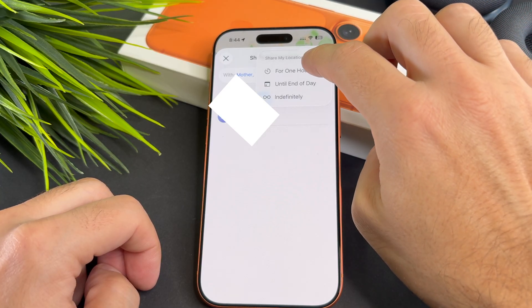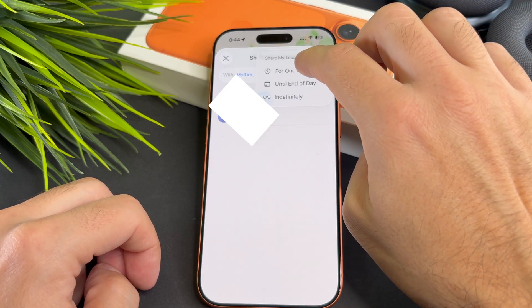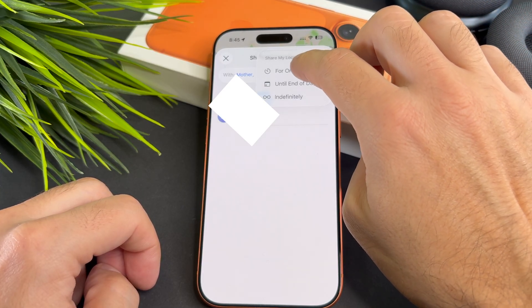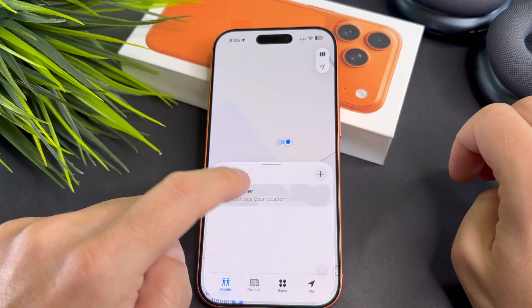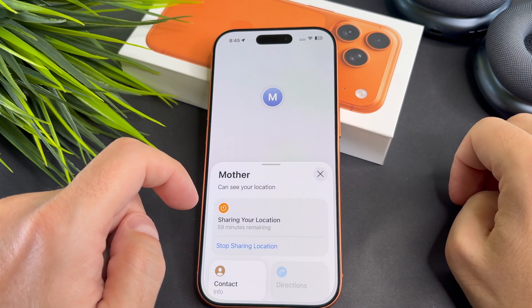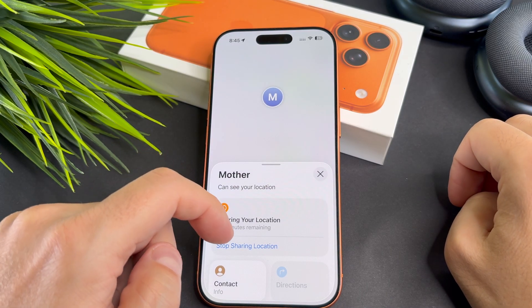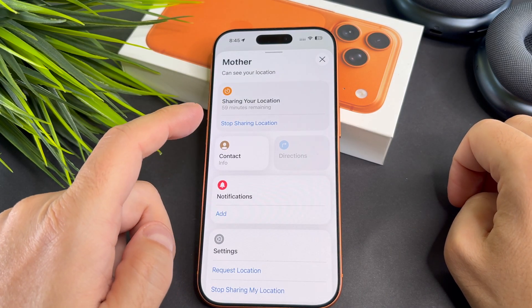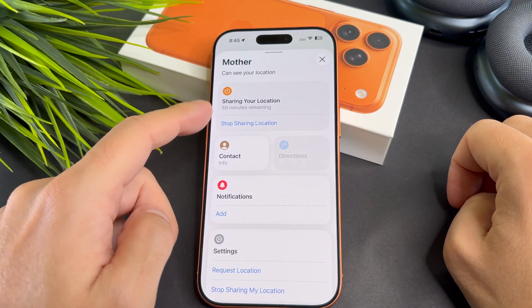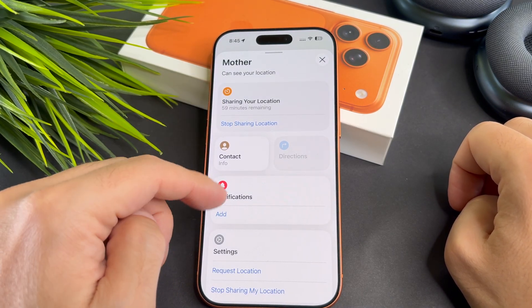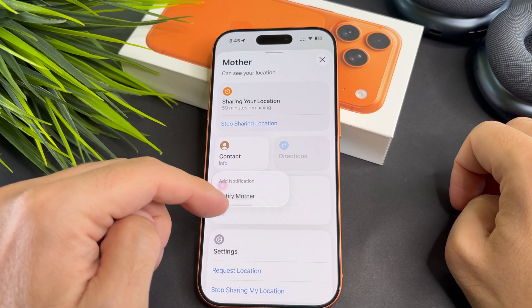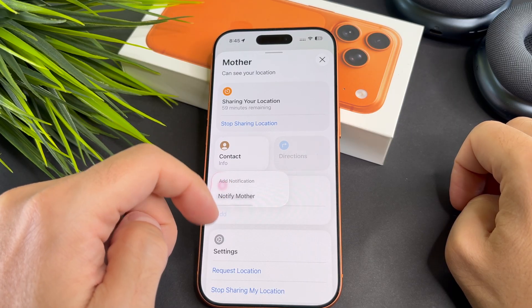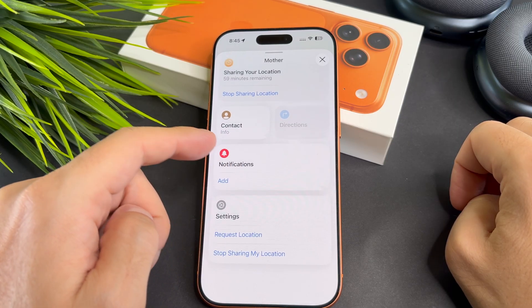There are three options for sharing. When you tap on a contact, you can also add notifications, request their location, or stop sharing at any time.